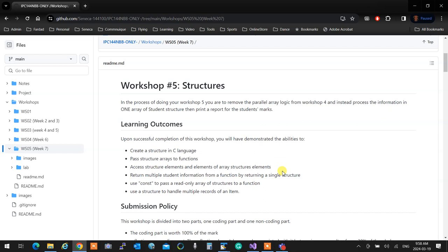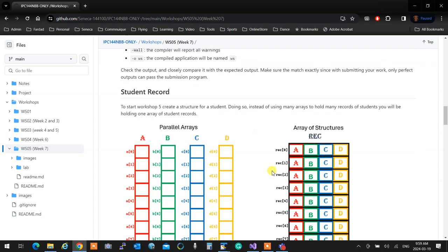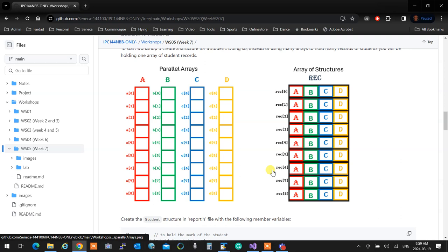In Workshop 5 we are essentially removing the parallel arrays from Workshop 4. So instead of having a series of parallel arrays to keep track of records one by one — like a[0], b[0], c[0], d[0] — we package everything into one structure and have an array of structures instead. So we're going to have one array of structures instead of several parallel arrays to deal with the records of a certain entity.